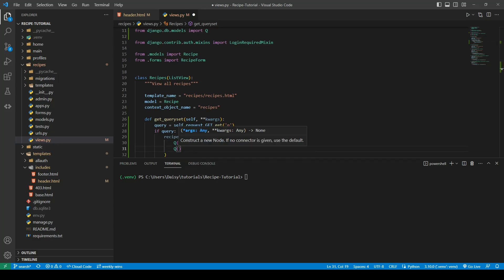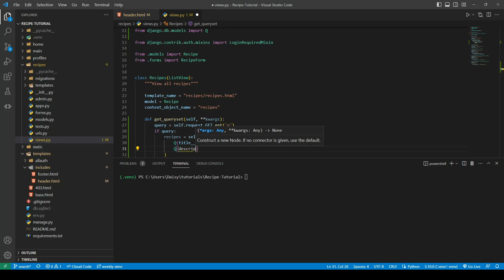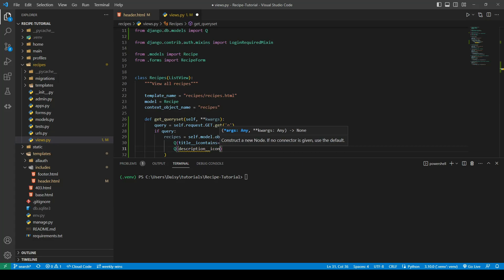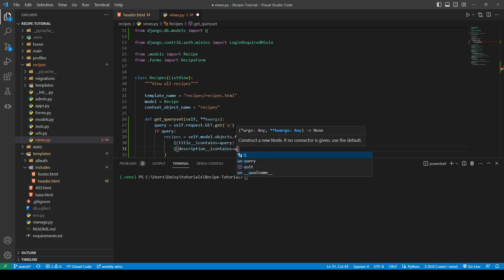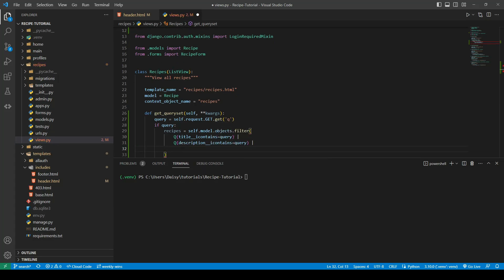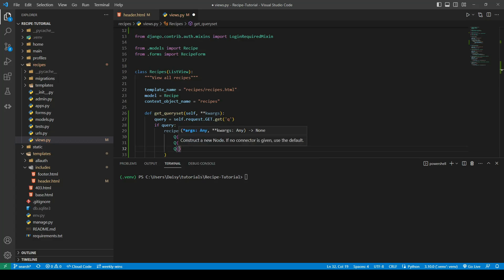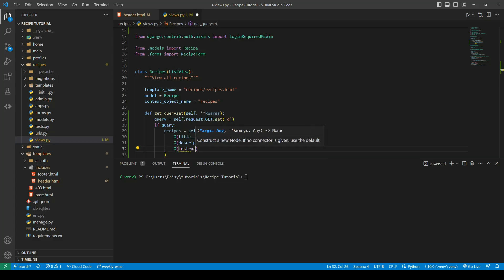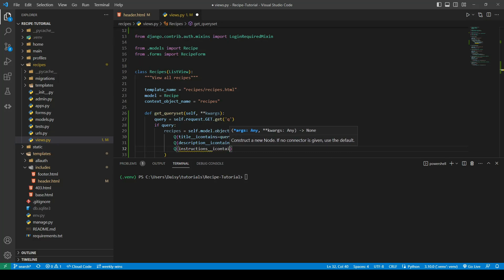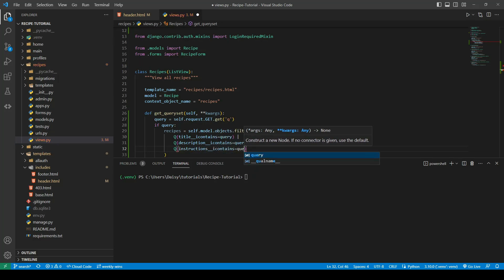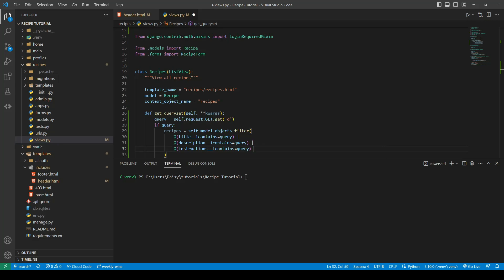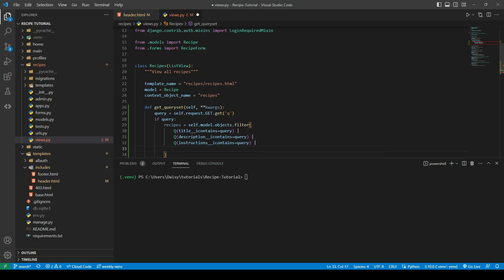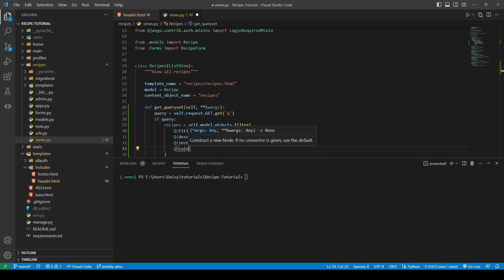So I'm going to search the description field for our query. I'm also going to search the instructions. And finally I'm going to search the cuisine_types.